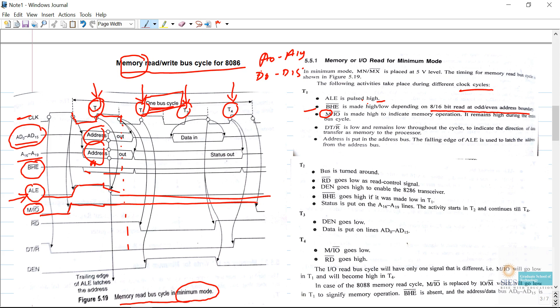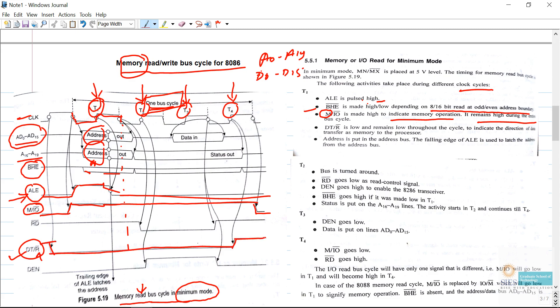If we access input/output devices, we have to make the M/IO bar pin low. For memory operation it remains high during the entire bus cycle, and at the T4 cycle it goes to the initial state, which is low. Next is the DT/R bar pin — DT stands for data transmit and R bar stands for receive. Since we are performing a read operation, read means we receive data. Whenever we receive data, we must make the R bar pin low, which is why we make this pin low.